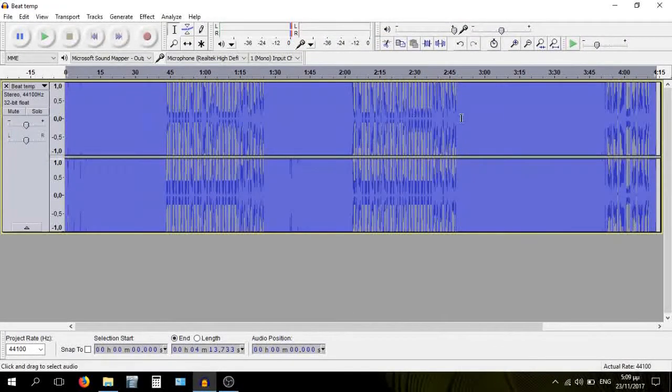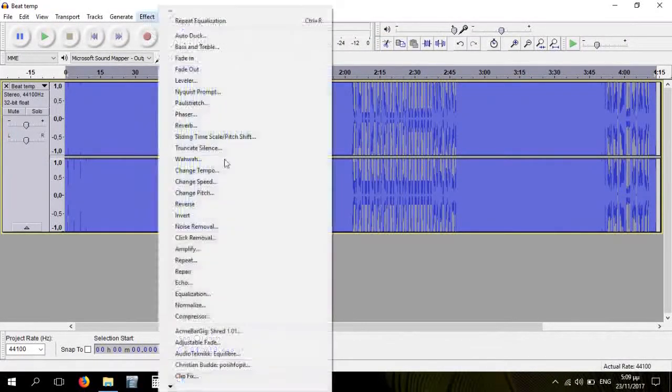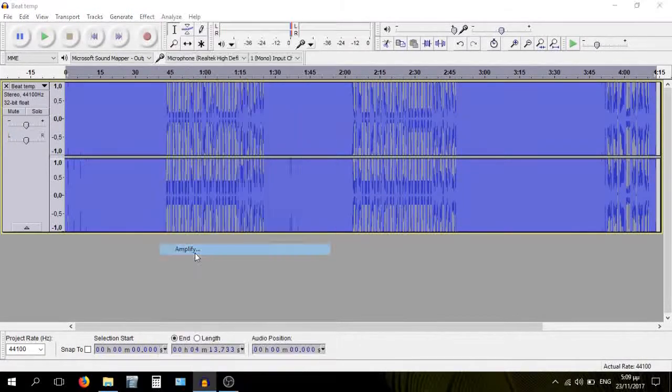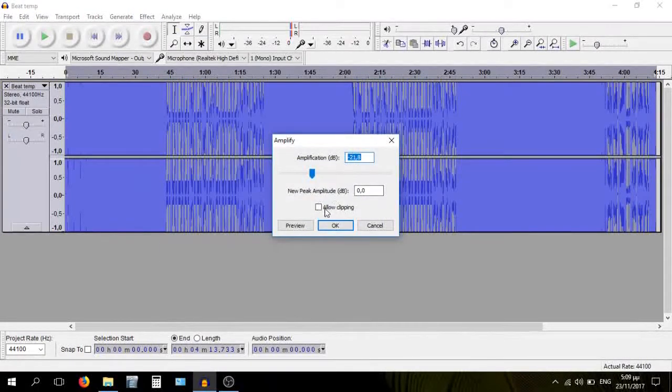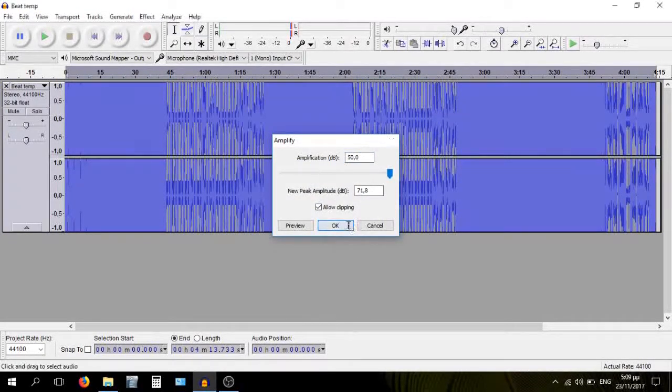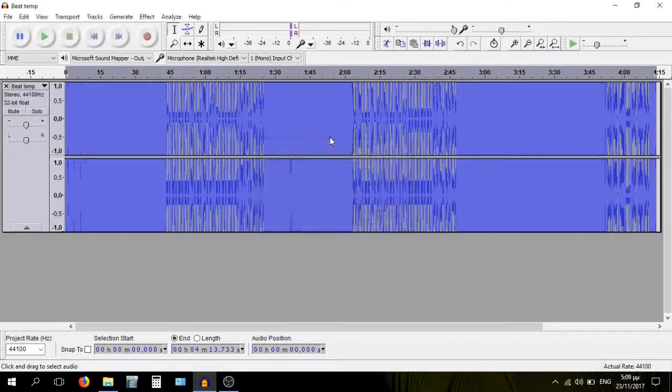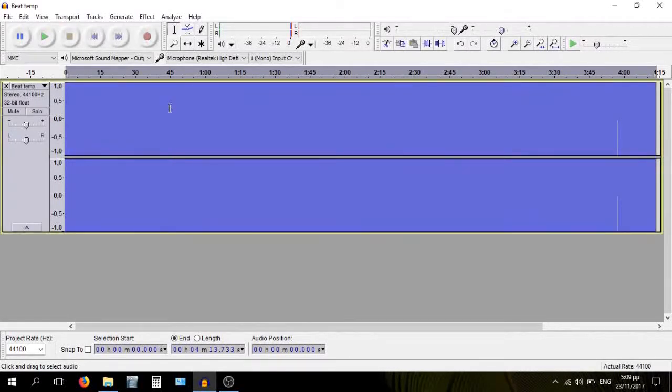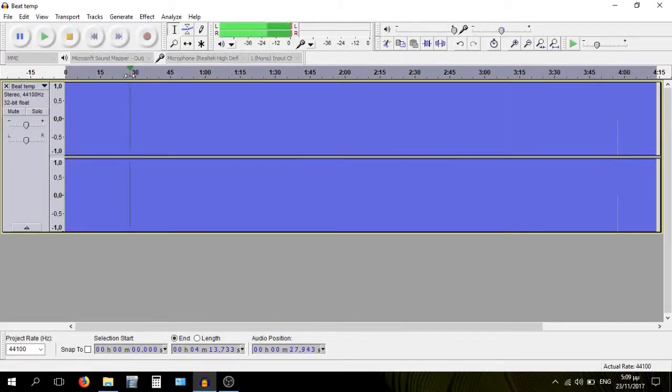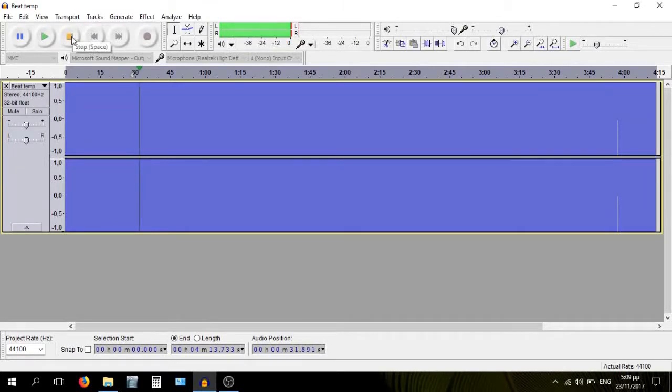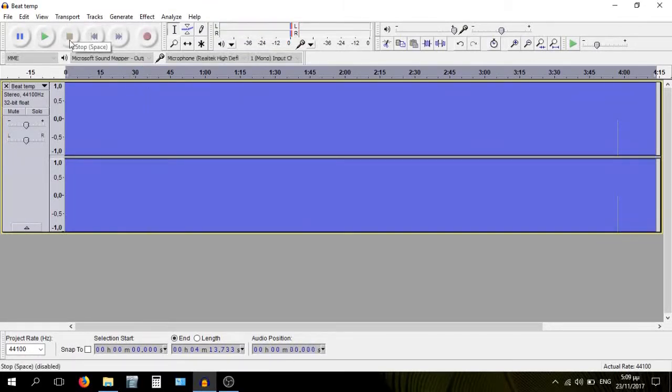You see that we're clipping already. And then you go and just make everything as loud as you possibly can. And now the track is just gonna sound a lot bassier. Wow, that's like just bass.